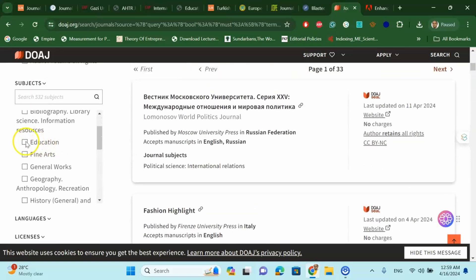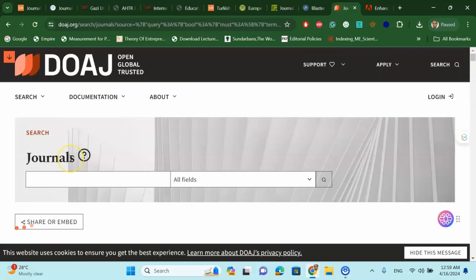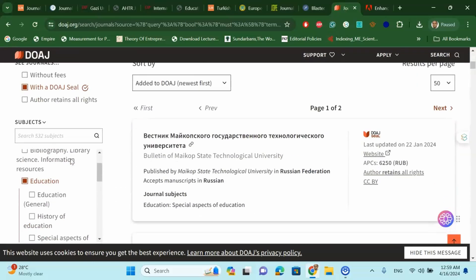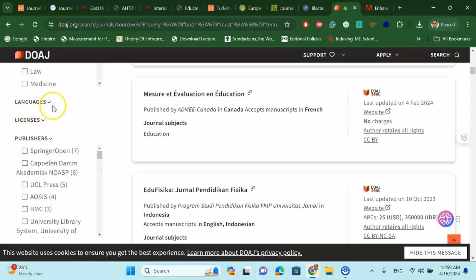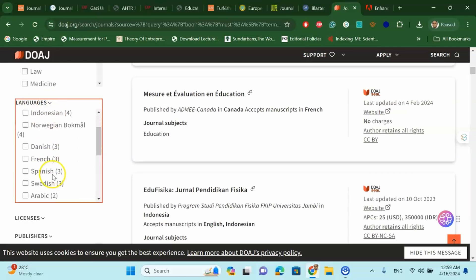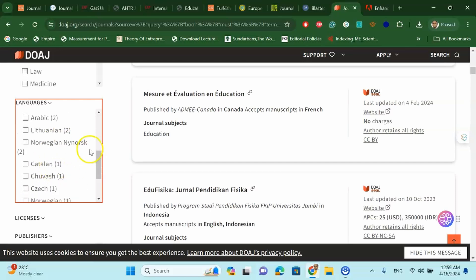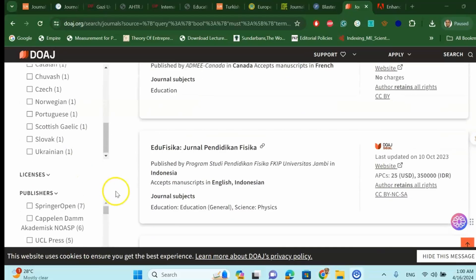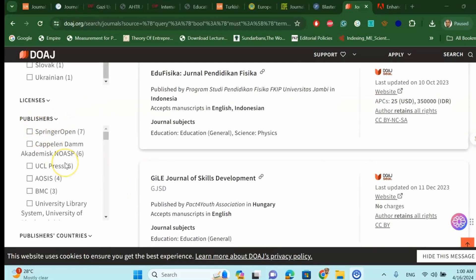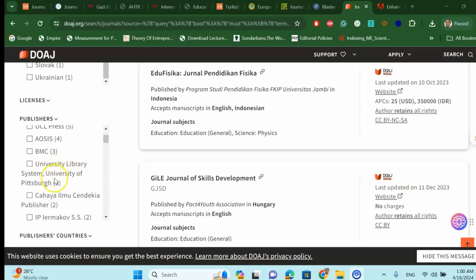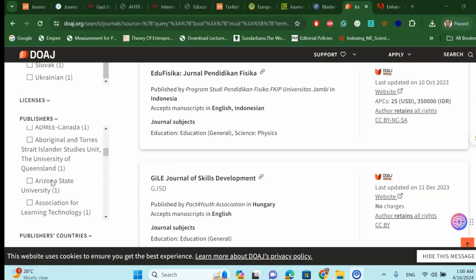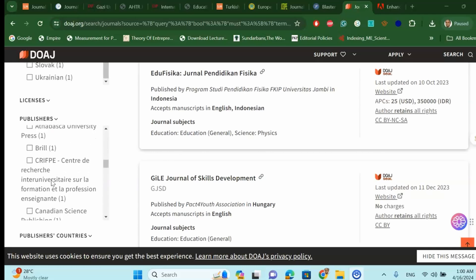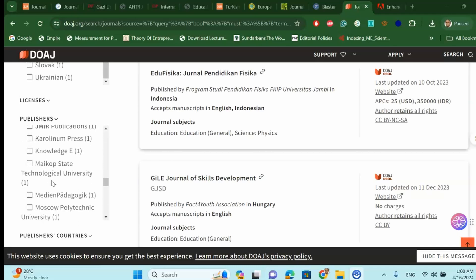For example, we can select Education. Once we select Education, the next option is language — you can use English, Russian, German, Danish, Spanish, Swedish, Arabic, and other categories. You will also find all the publishers listed here, such as Springer, Open, UCL Press, University Library System, Taylor and Francis, SAGE, and all the prime publication houses.